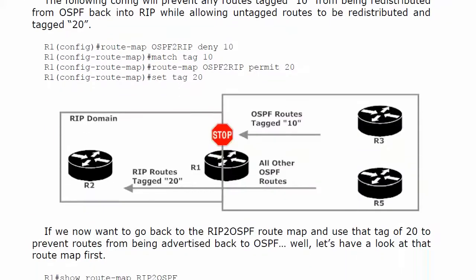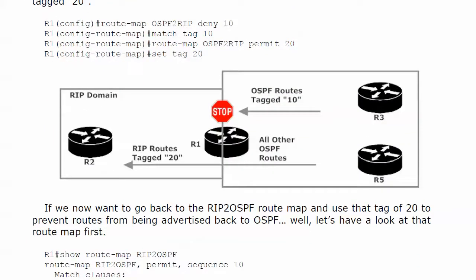Let's say, though, now we want to make sure that any of those routes that were just tagged 10 cannot be redistributed back into the RIP domain. But we do want the other OSPF routes to go on over. Oh, okay. So now we need another route map on router 1. And we're going to call this one OSPF to RIP.